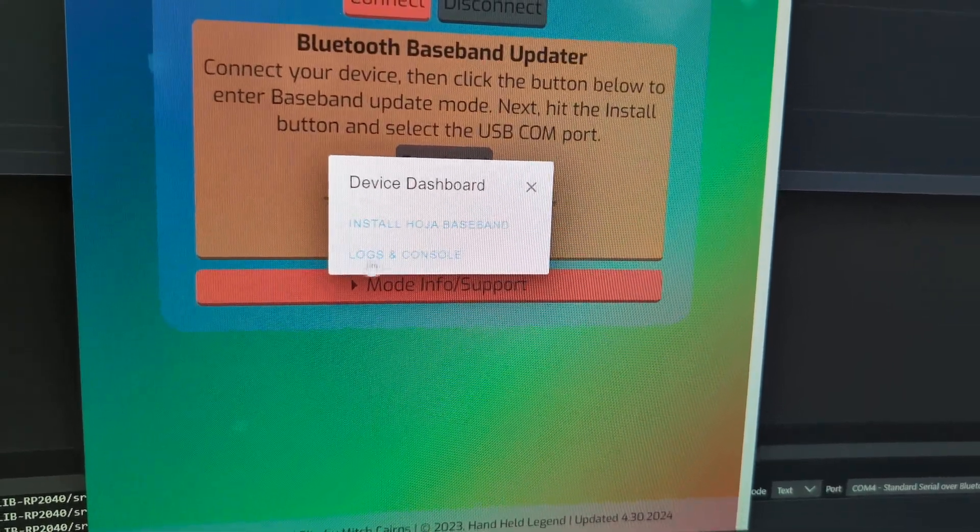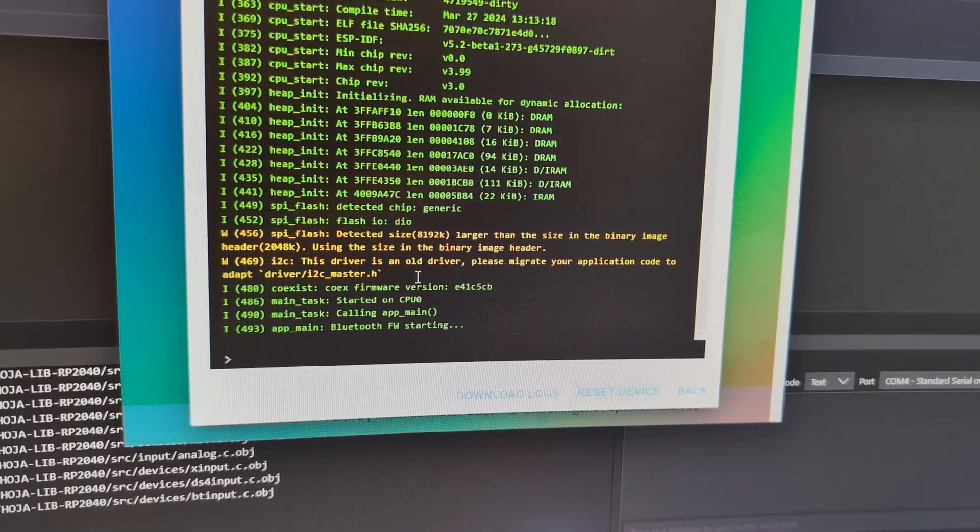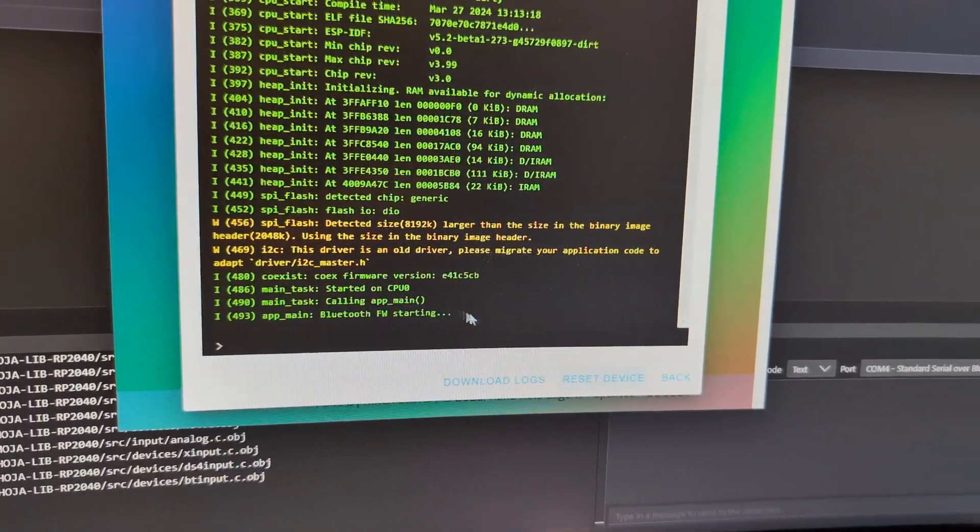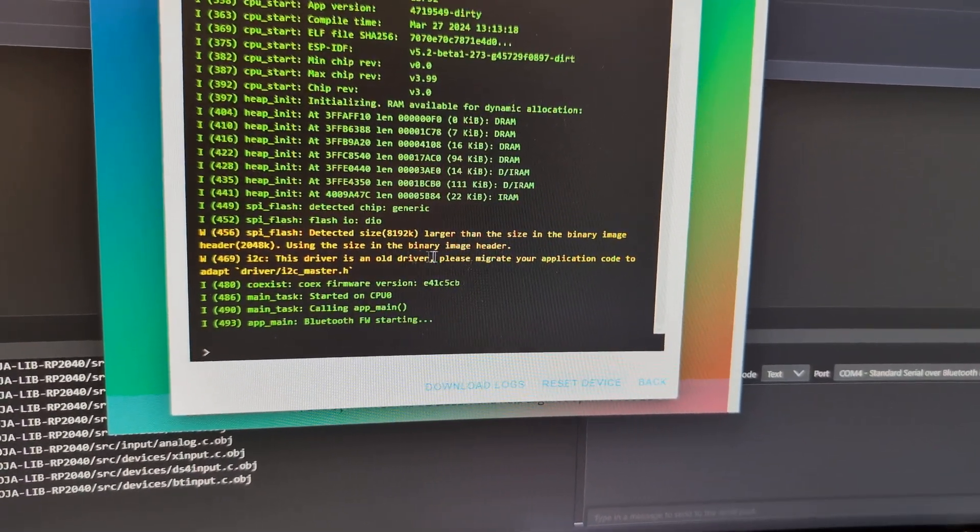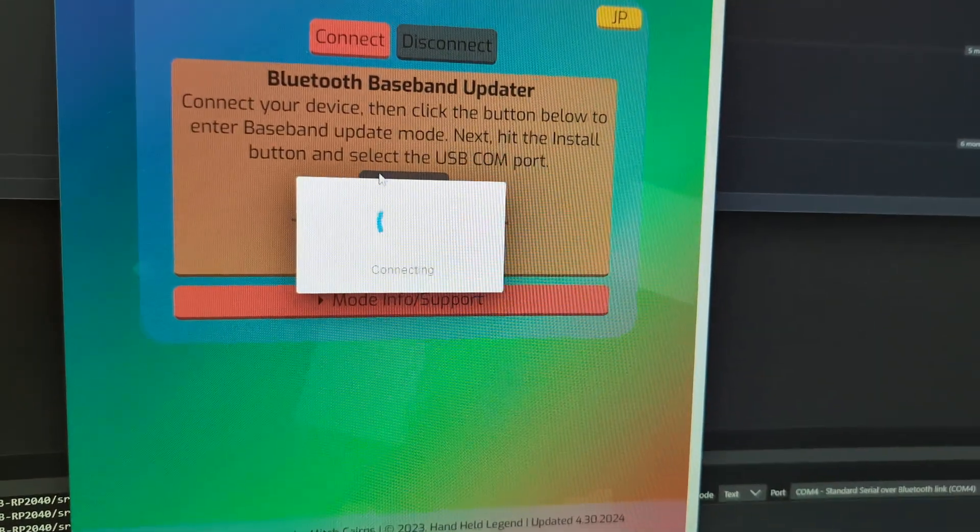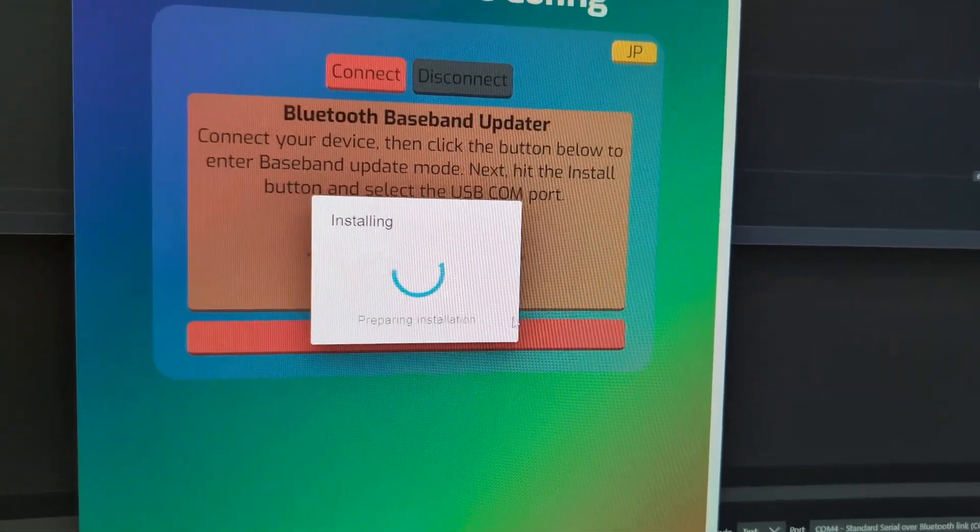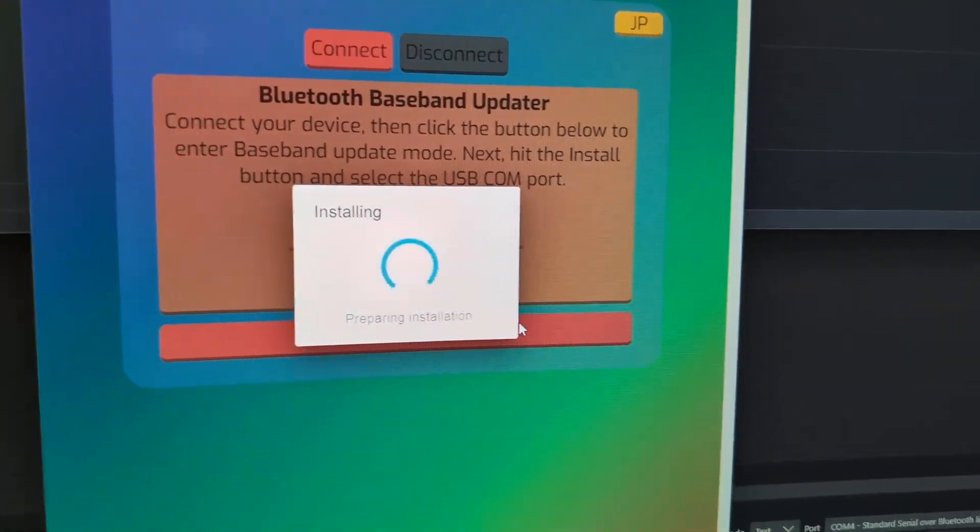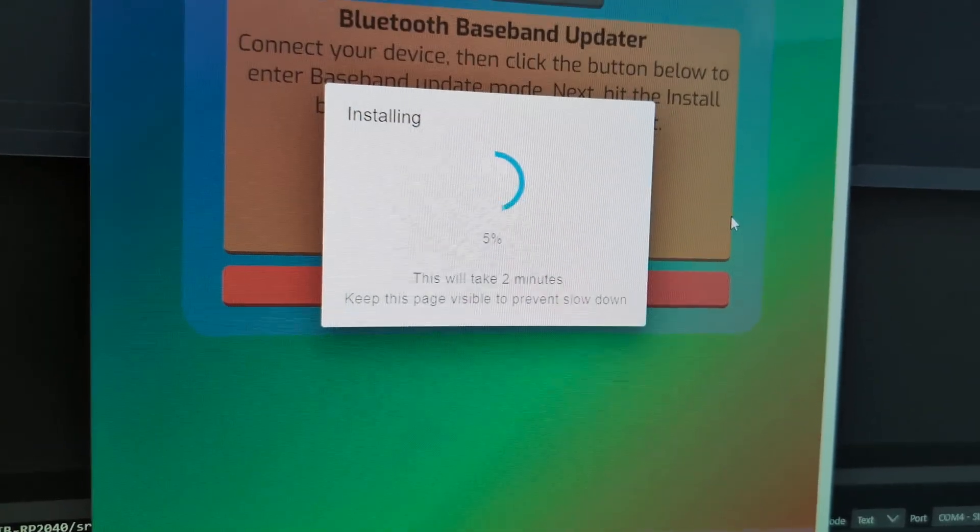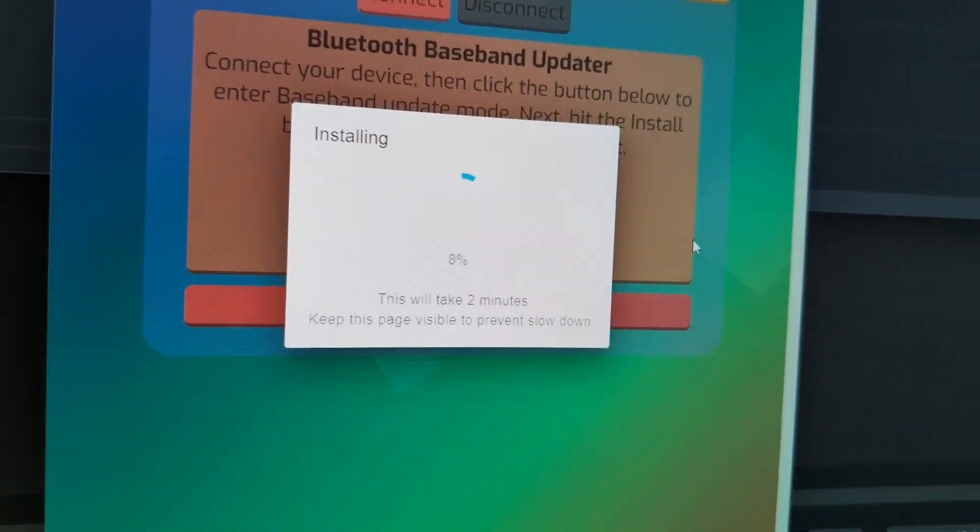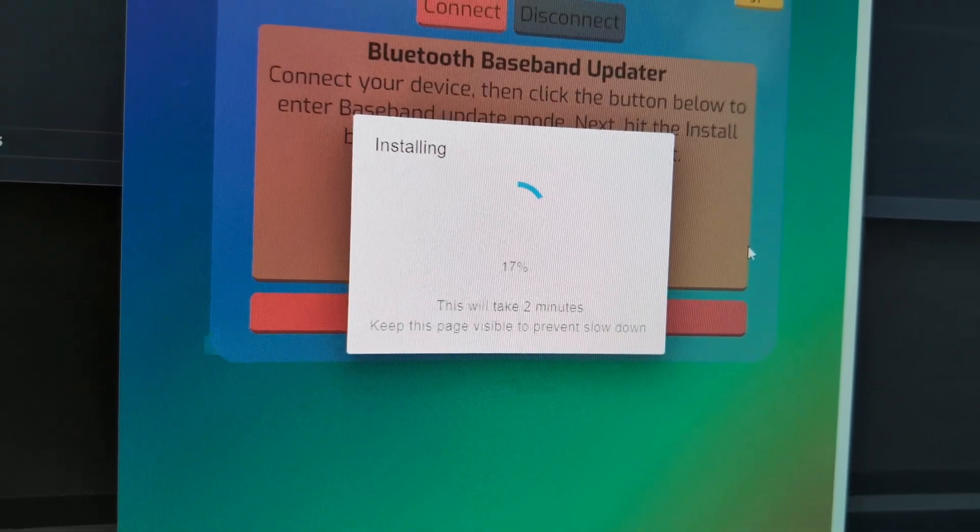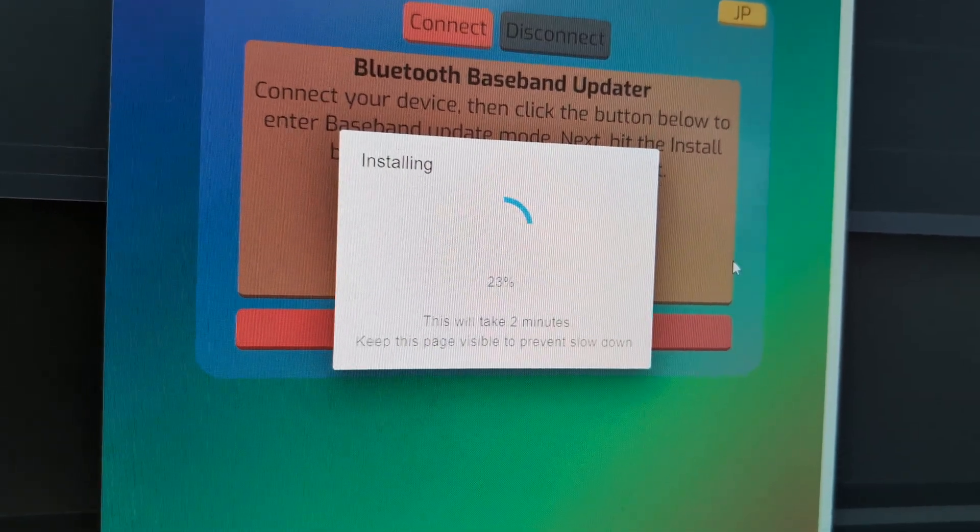One thing we can also do is go to Logs and Console, and hit Reset Device. And we can see that the previous firmware is installed, and the firmware is starting correctly. We have a good connection. So let's go ahead and try that installation again. And now we got the installing prompt. It took just a moment. Sometimes you just need a reboot, or you may need to try a different cable, or a different Windows PC.